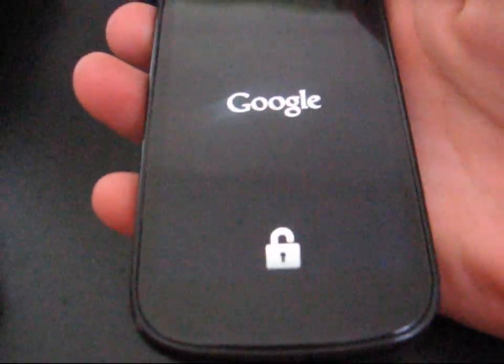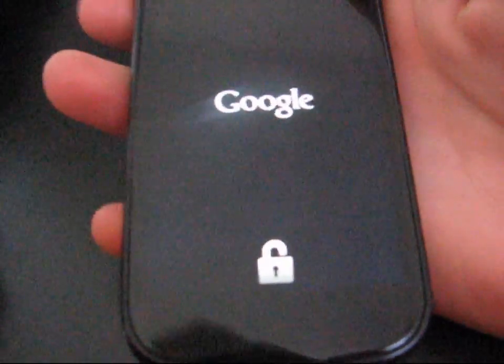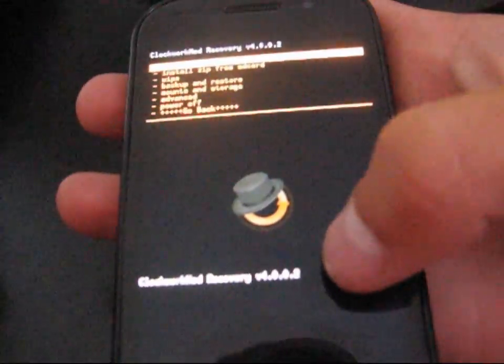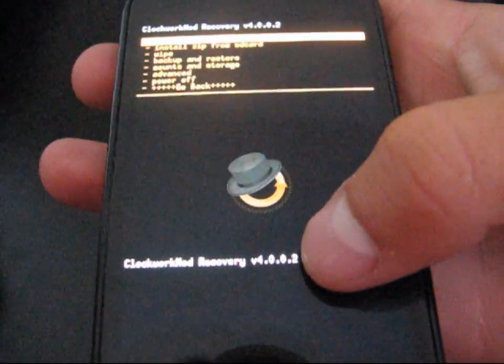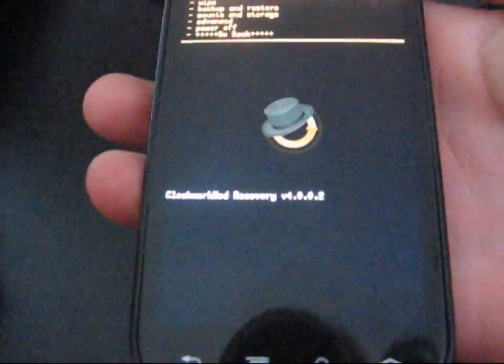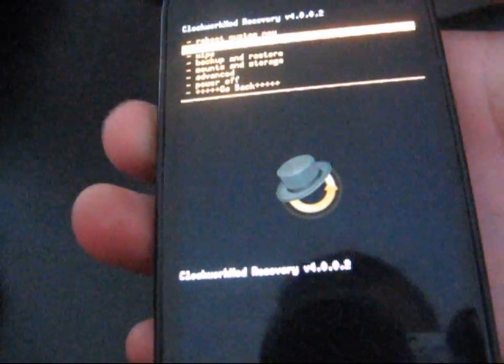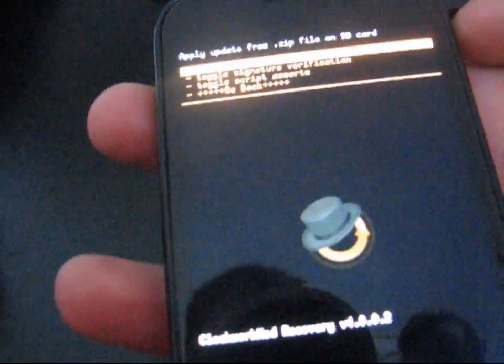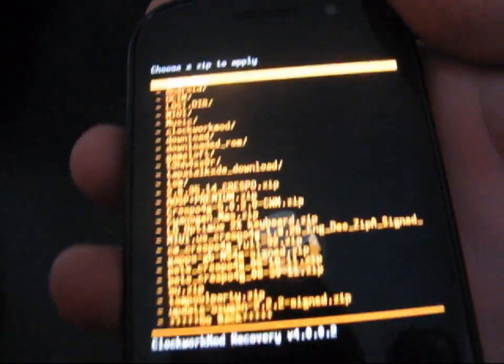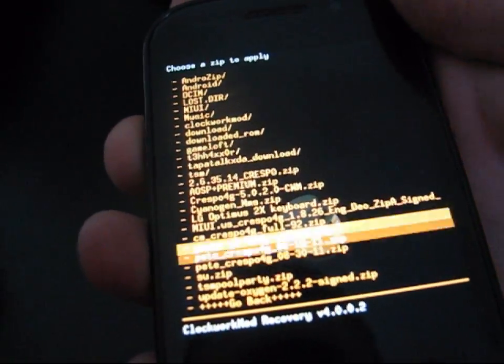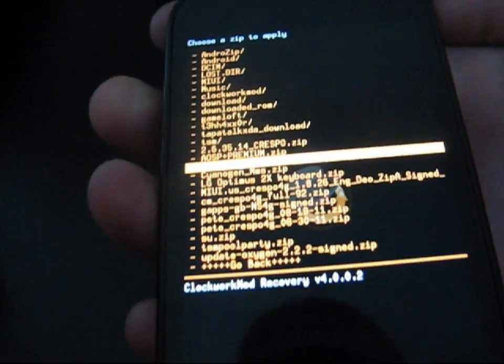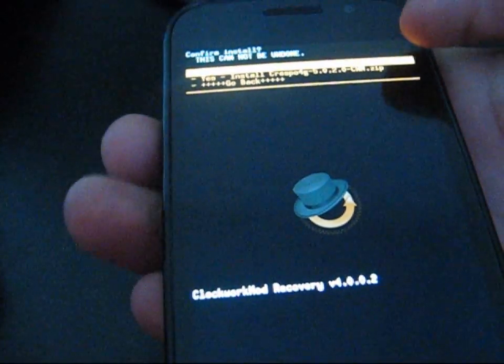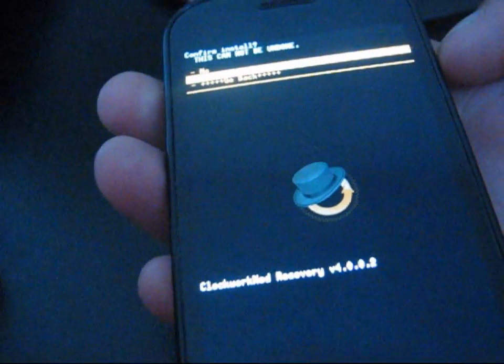Now that you're in the bootloader, hit volume down twice and go to recovery. It should take you to whatever clockwork mod version you have. I have version 4.0.0.2. As you can see, clockwork mod recovery 4.0.0.2. I'm going to update it to 5.0.2.0. So go to install zip from SD card, and then choose zip from SD card, and then navigate to wherever you put that zip file, which I said Crespo 4G 5.0.2.0 CWM.zip, and then hit yes, install.